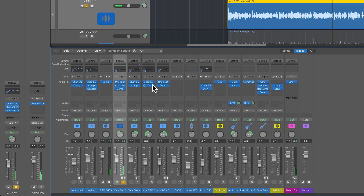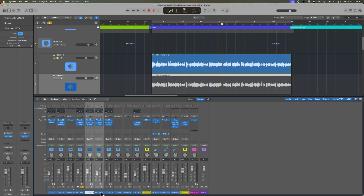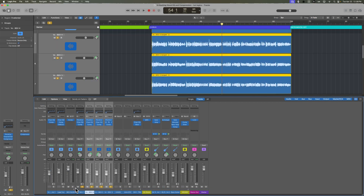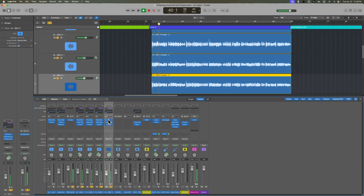Let's copy that over to the other tracks. I'll move down the compressors, move down the EQs, and hold Option to copy that over. Let's hear everything soloed and then I'll put it back in the mix.